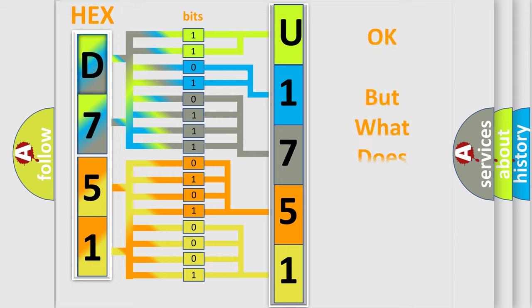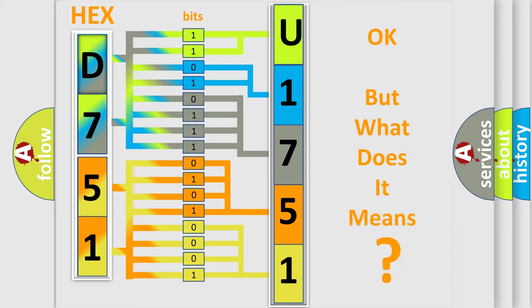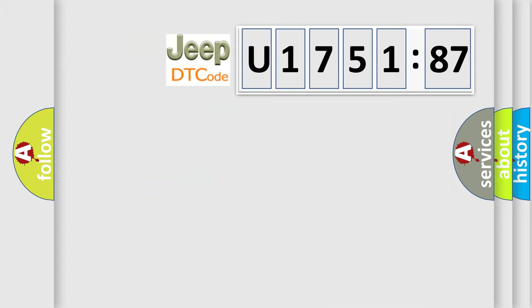The number itself does not make sense to us if we cannot assign information about what it actually expresses. So, what does the diagnostic trouble code U175187 interpret specifically for Jeep car manufacturers?